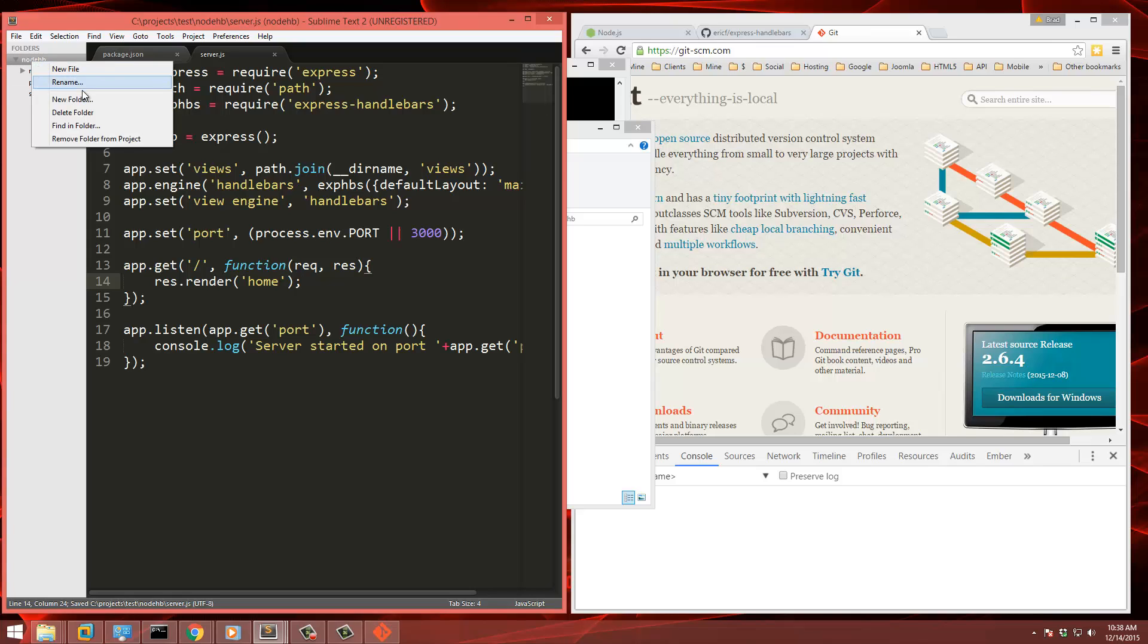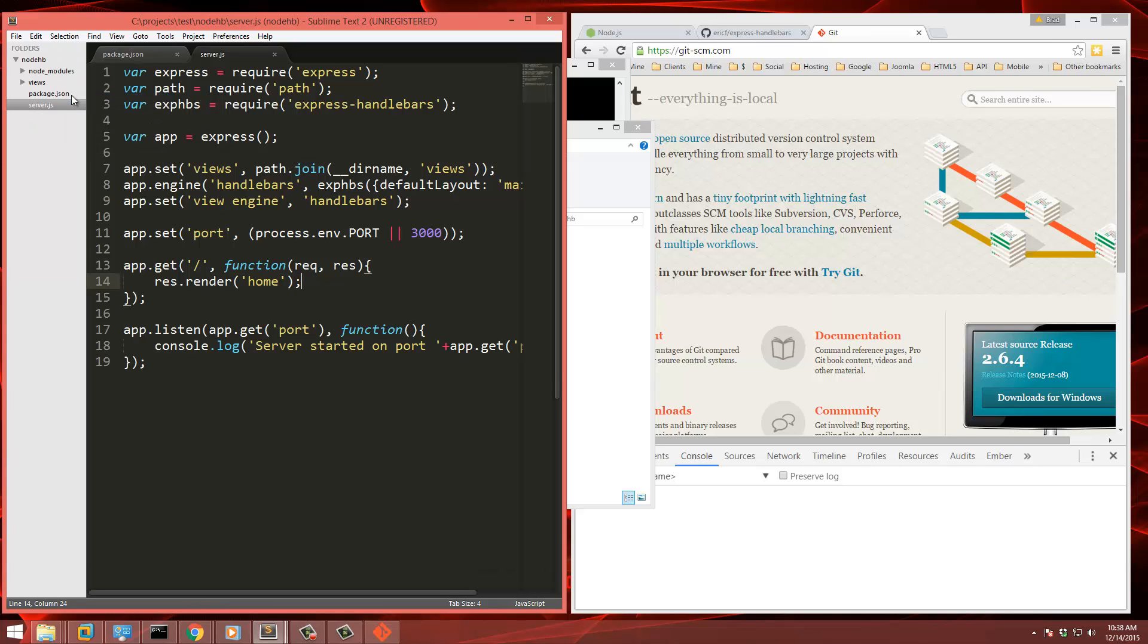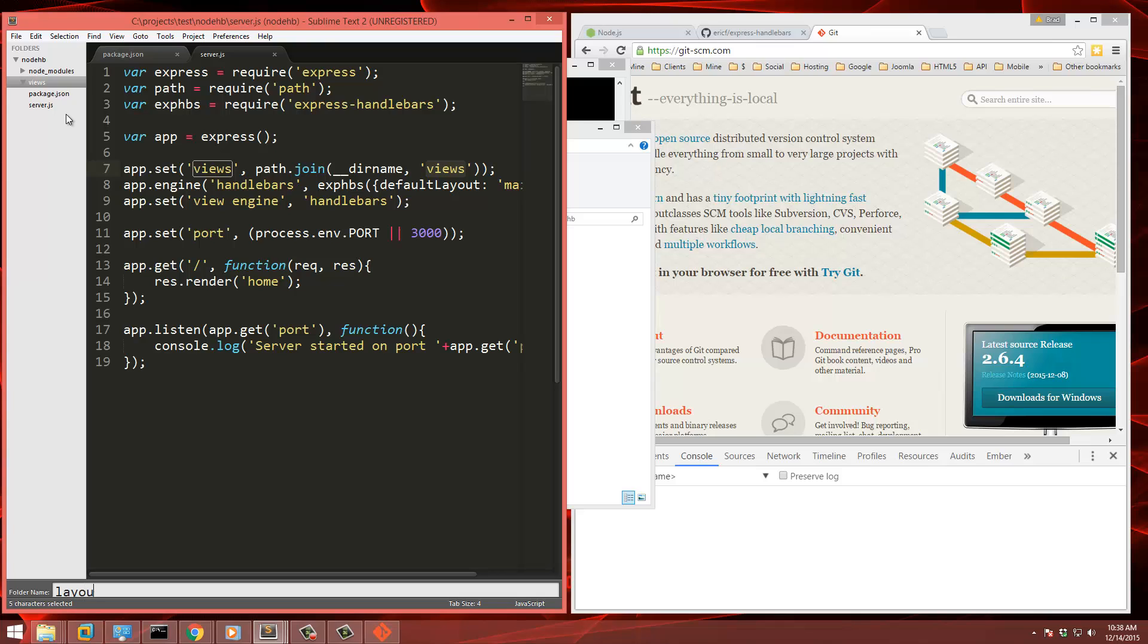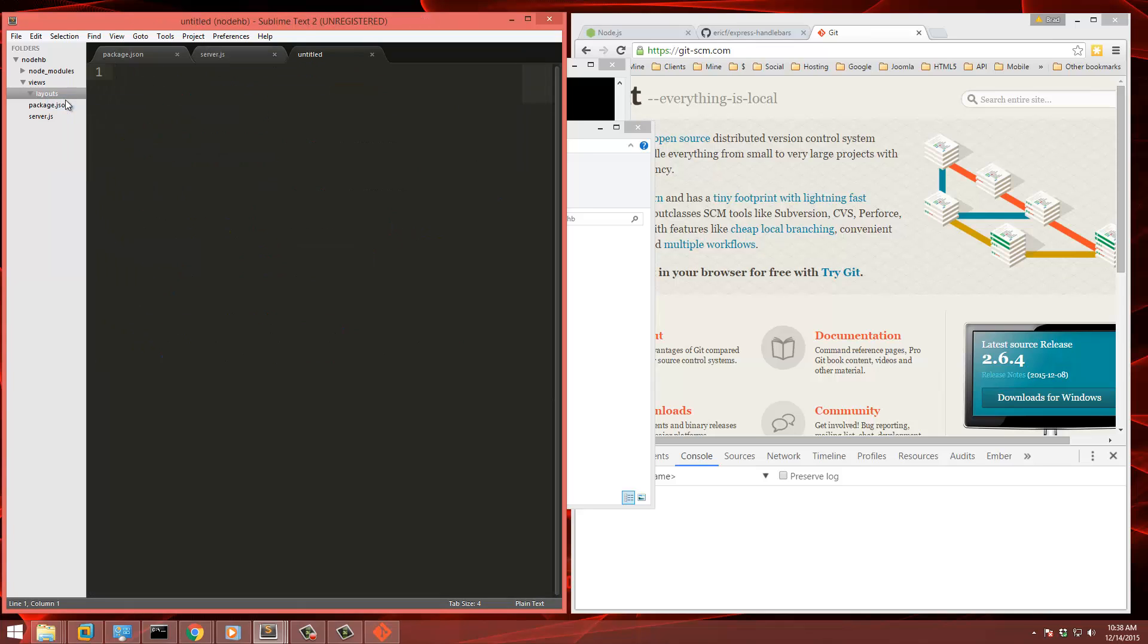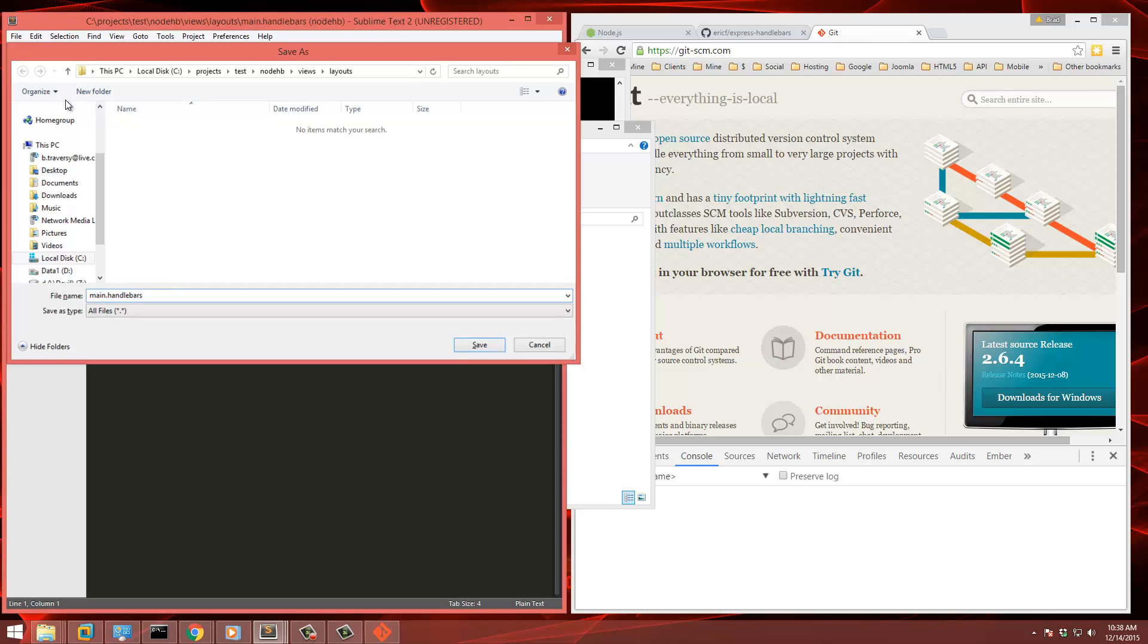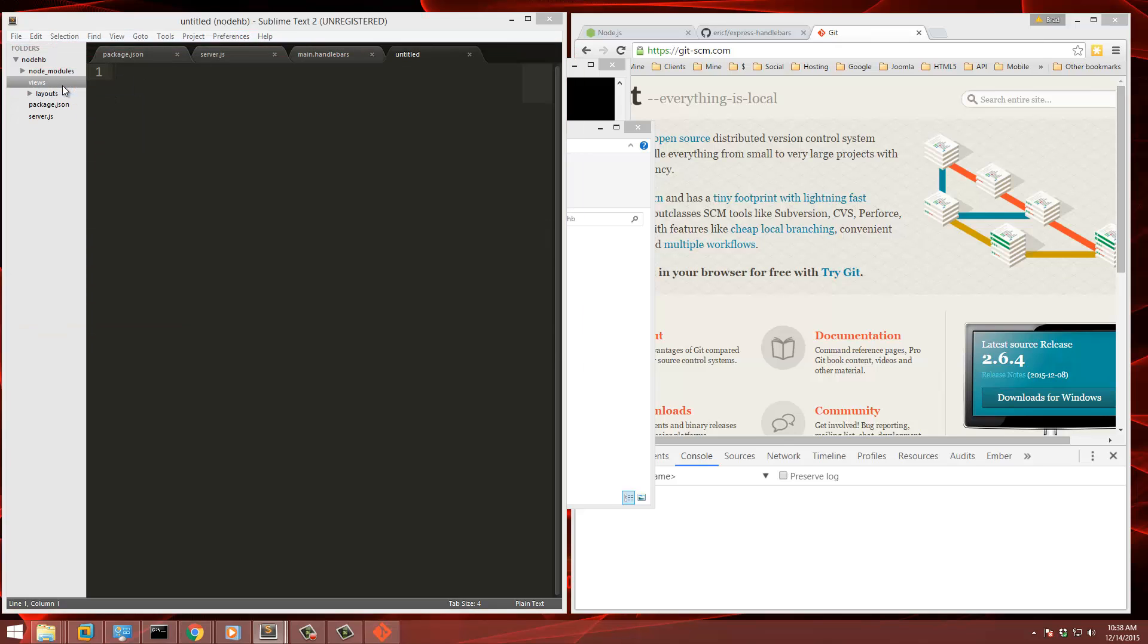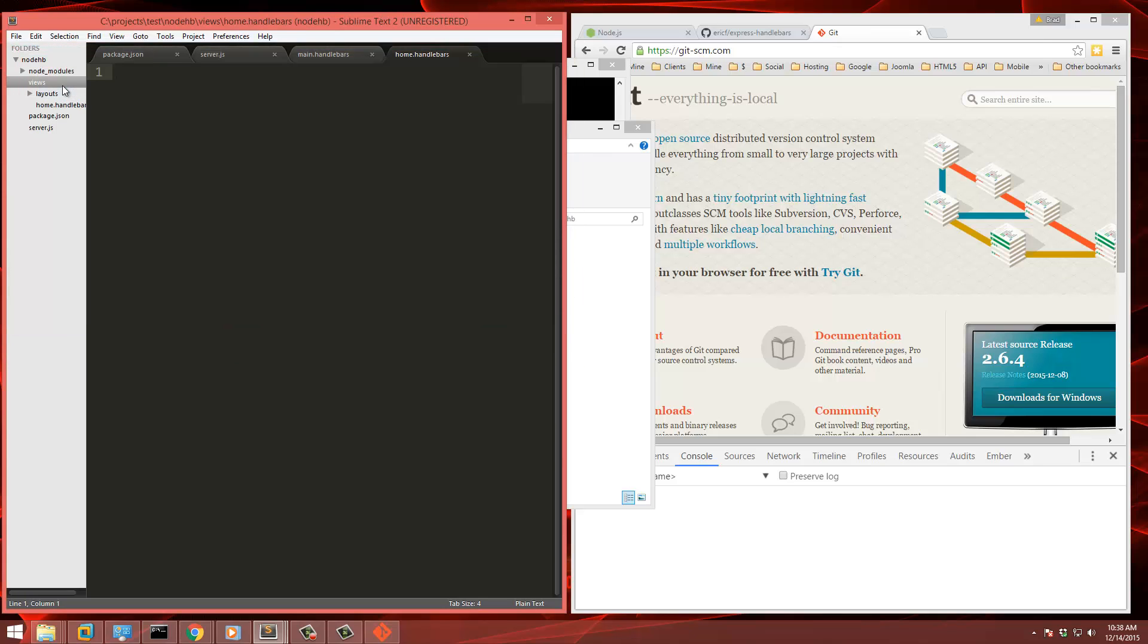So we need to create a folder called views or whatever you put right here. It doesn't have to be views, you can use templates or whatever you'd like. And then inside that, we're going to have another folder called layouts. And since we said the default layout is going to be main, then we have to create a file called main.handlebars. And then in the views folder itself, we'll create a file and we'll call that home.handlebars.